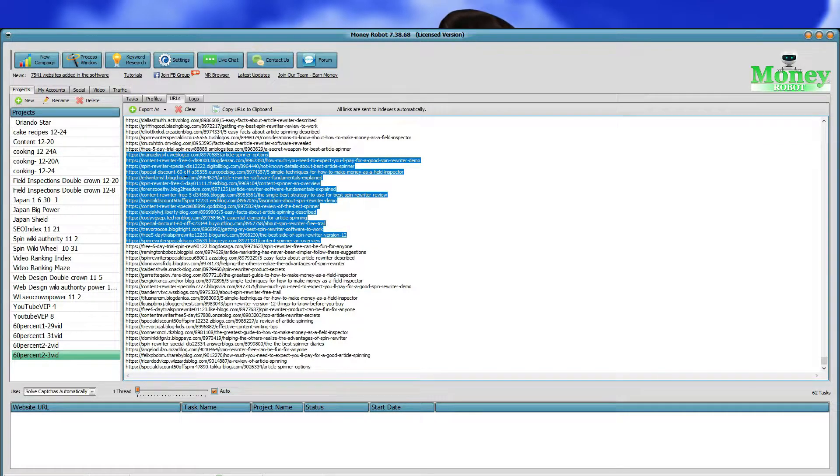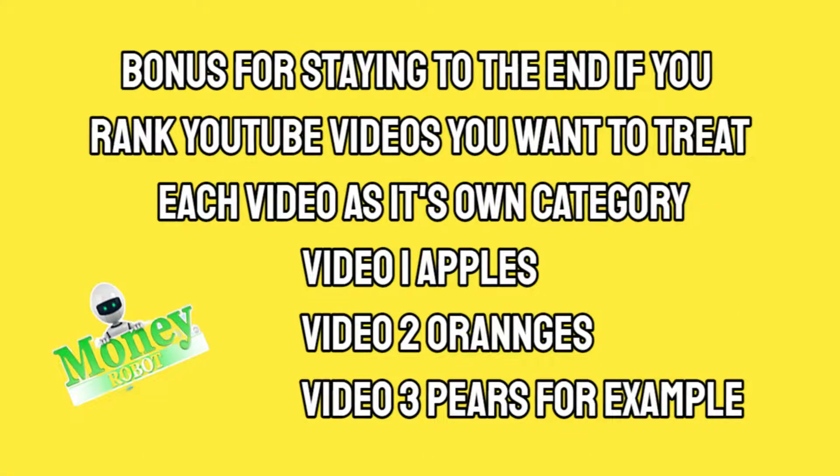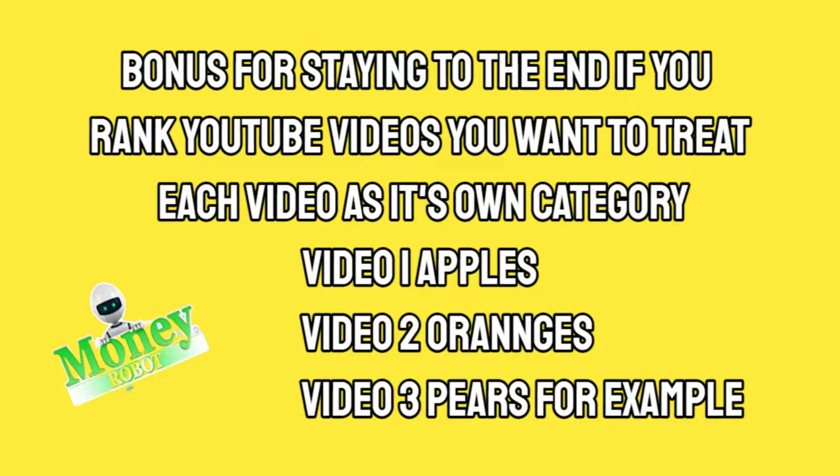Bonus for staying to the end. If you rank YouTube videos, you want to treat each video as its own category. Video 1 apples, video 2 oranges, video 3 pears, for example.